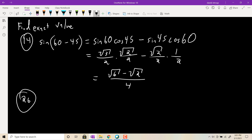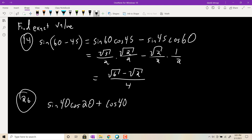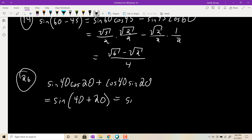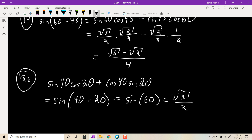Here's the reverse: given sin40°·cos20° + cos40°·sin20°, recognize this matches the sine sum formula sin(α+β) = sinα·cosβ + sinβ·cosα. So this equals sin(40° + 20°) = sin(60°) = √3/2. You can use these identities to backdoor an answer even when you don't know the particular angle directly.